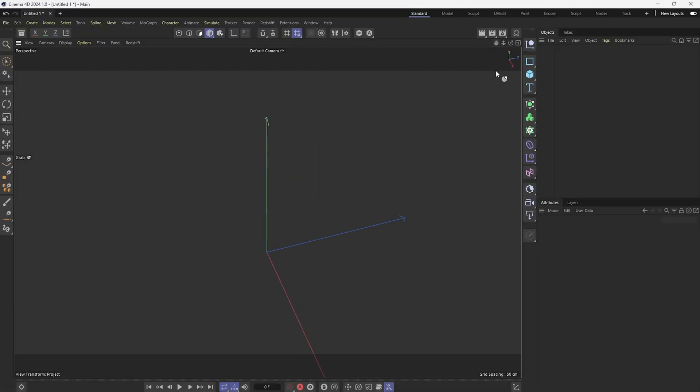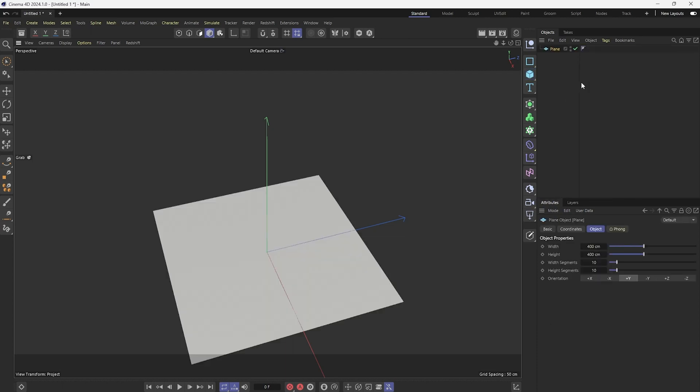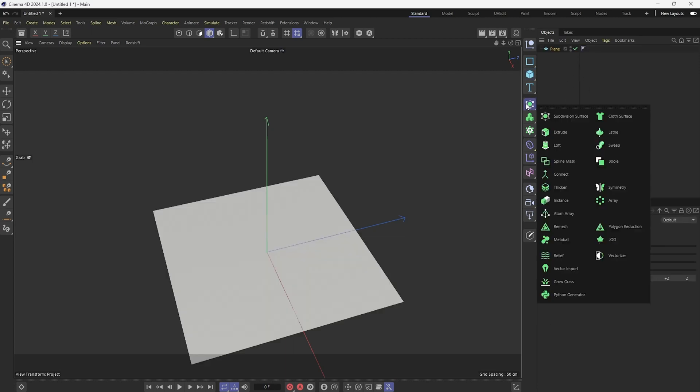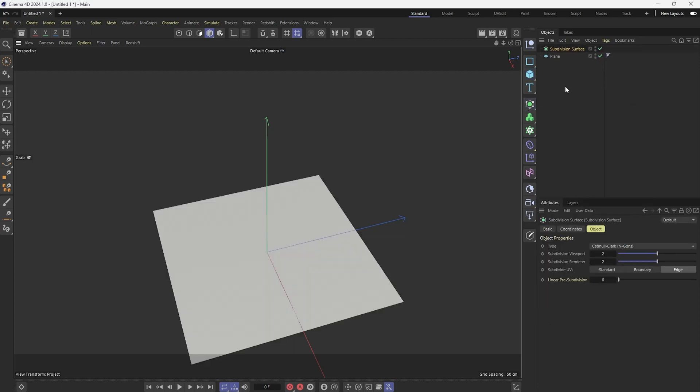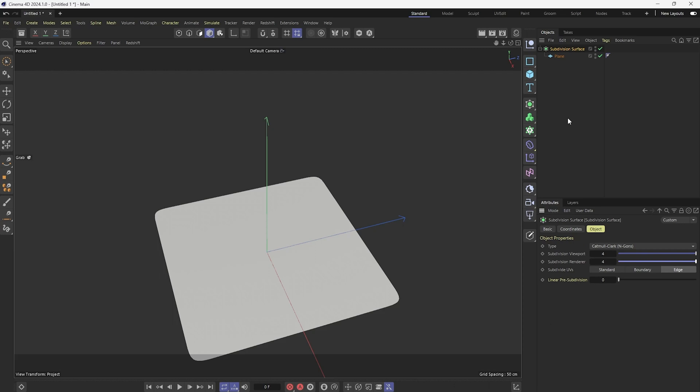Alright guys, so here in Cinema 4D I'm just going to demonstrate how this works a little bit first. So I'm going to make a plane and then I'm going to give this plane a little bit more resolution. So I'm going to put it in the subdivision surface and turn that up to maybe 4. And this method only works if the geometry that you're using has a good amount of resolution, so a good amount of polys.